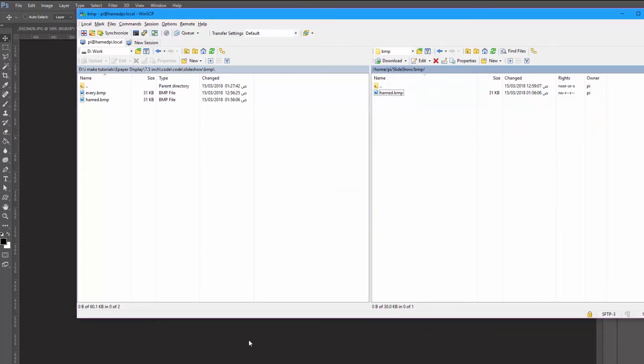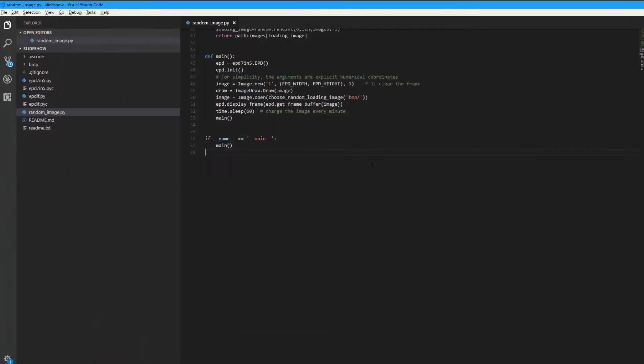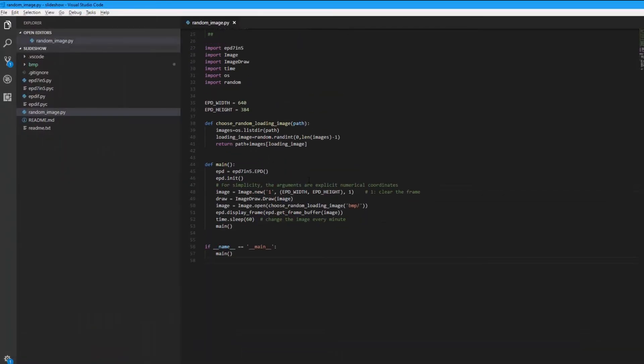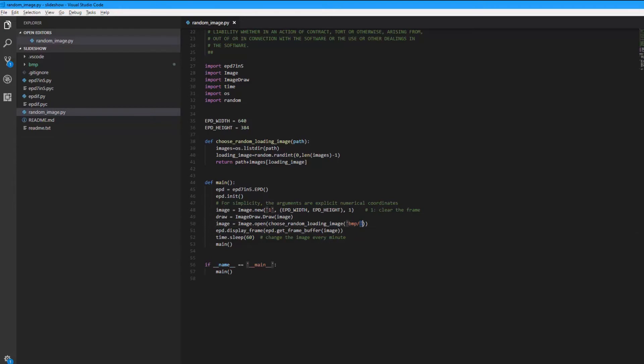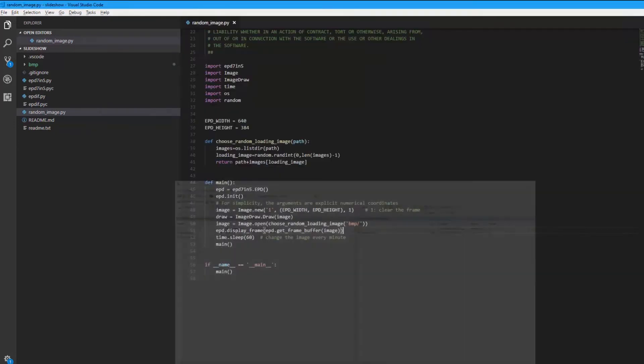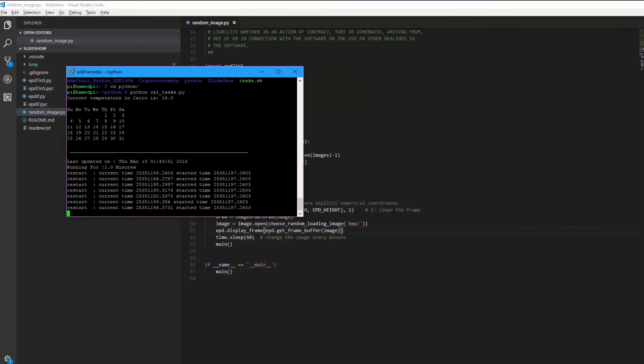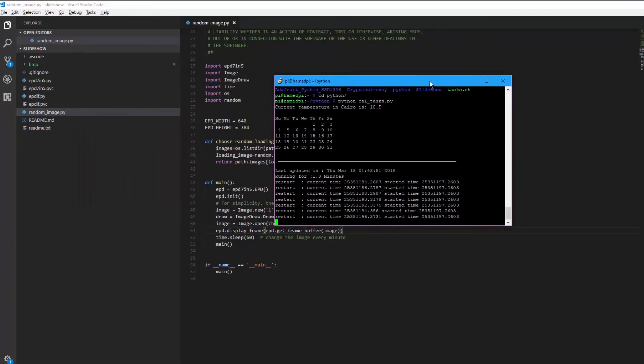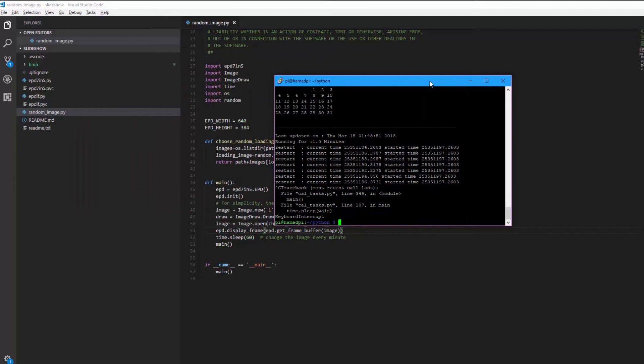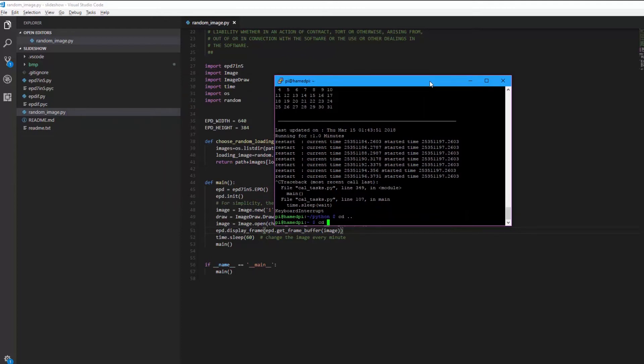Because in my code, which is this one, simply I choose a random image in this path which is in the same folder but in the BMP folder. And using Putty I'm going to interrupt the current application and cd into slideshow.